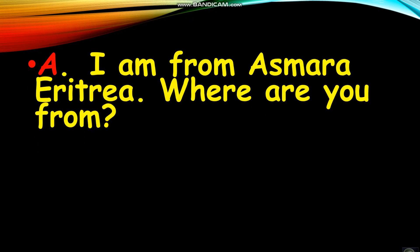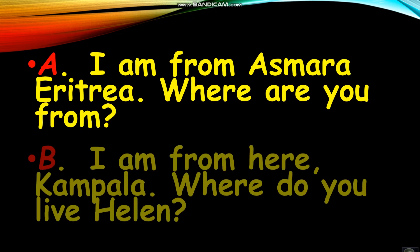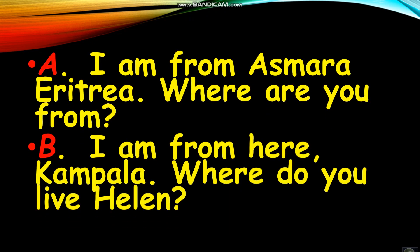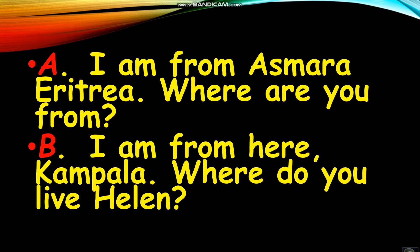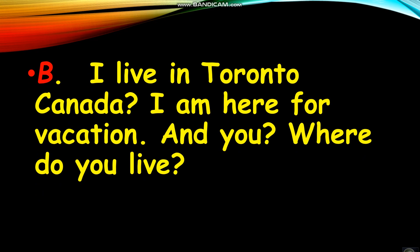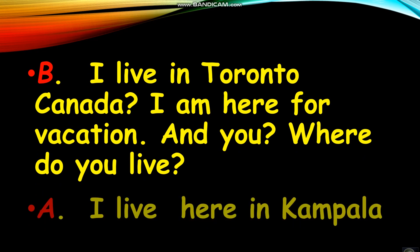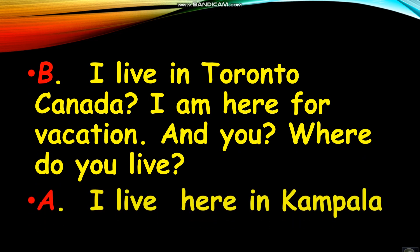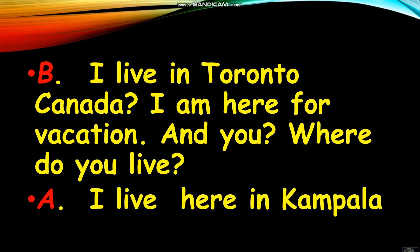I'm from Asmara, Eritrea. Where are you from? I'm from here, Kampala. Where do you live, Helen? I live in Toronto, Canada. I'm here for vacation. And you, where do you live? I live here in Kampala.